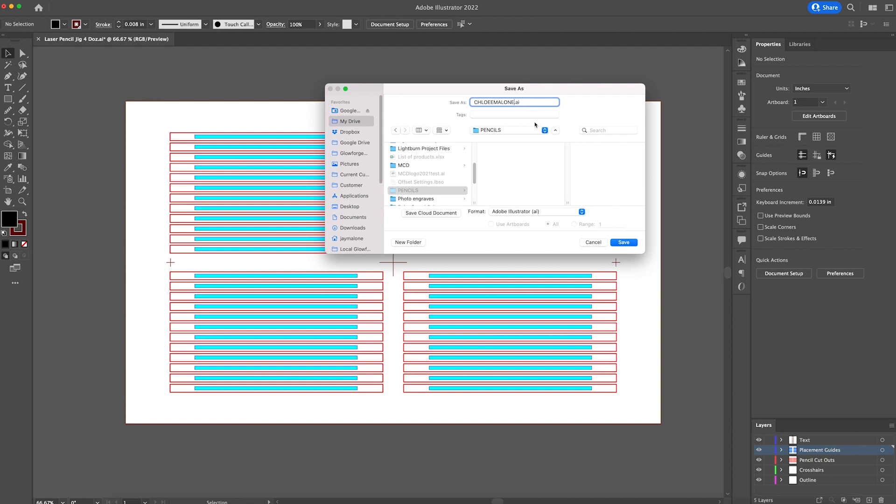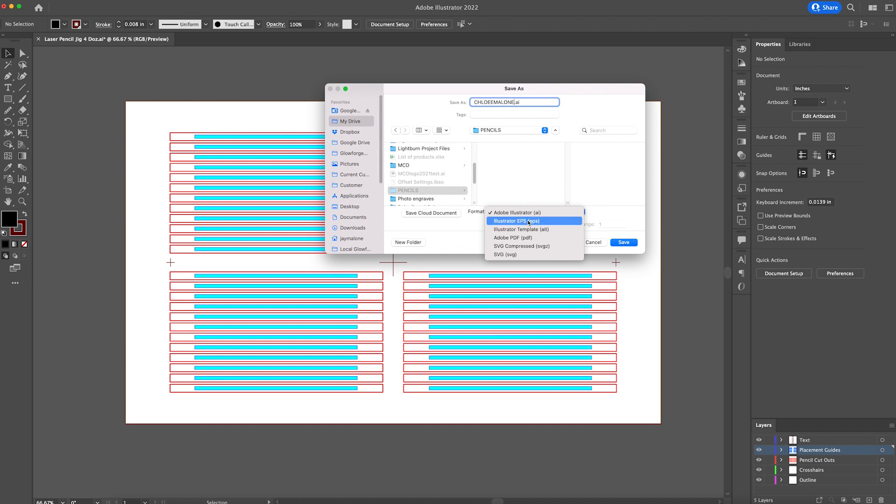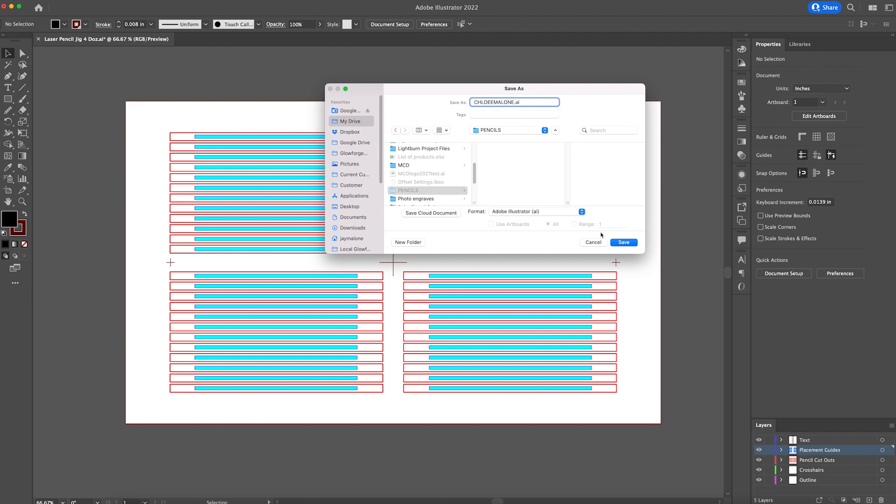At this point, you actually could go ahead and delete the placement guide layers and also your pencil cutouts. If you wanted to, you want to make sure that you leave your outline and your crosshairs. But we'll probably just turn those layers off in our light burn. Now make sure that you save as. That way you don't overwrite your original jig file. And I'm going to go ahead and just put this under Chloe's name. I'm going to leave it on an Adobe Illustrator file. You might want to change it something else, but we will leave it just like this. Go ahead and click save.